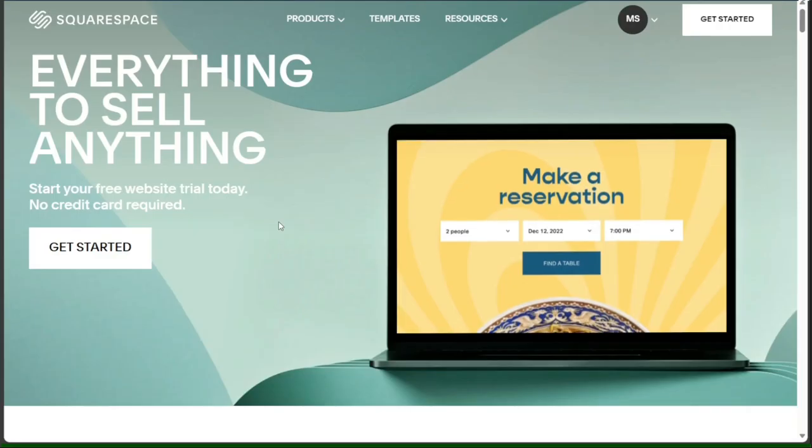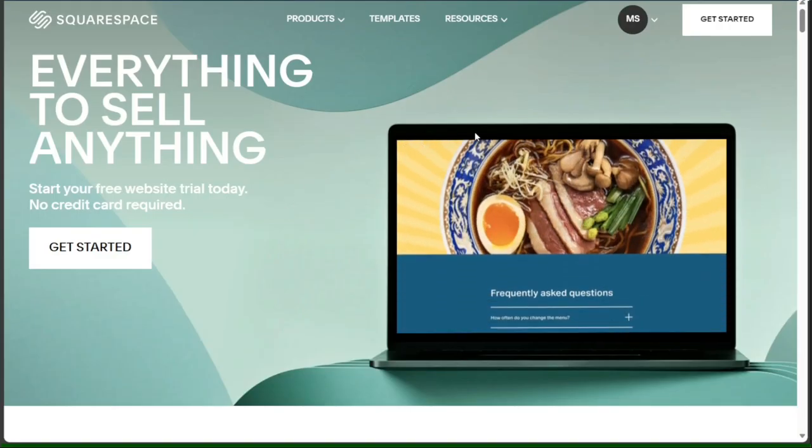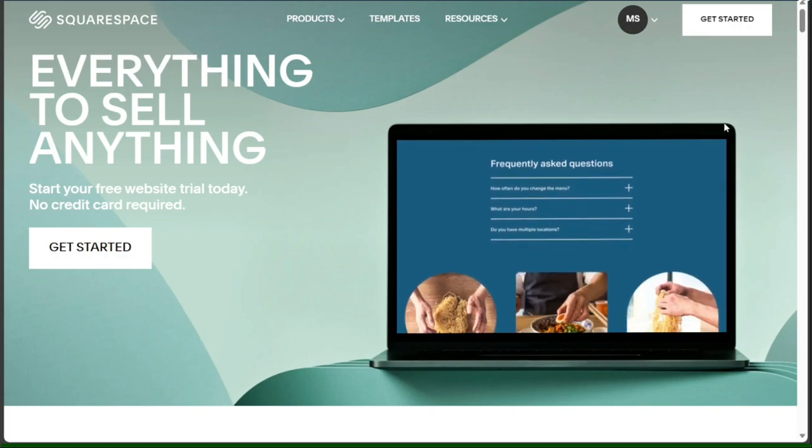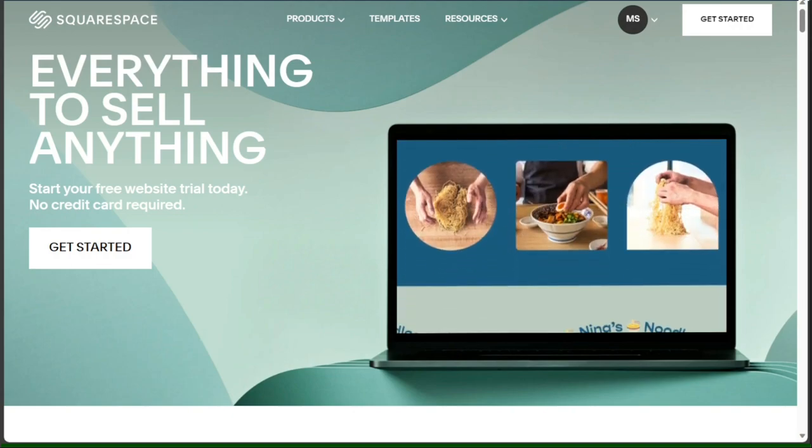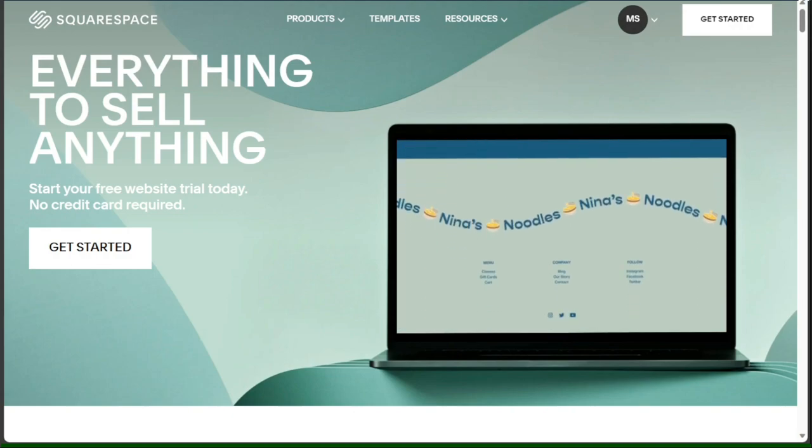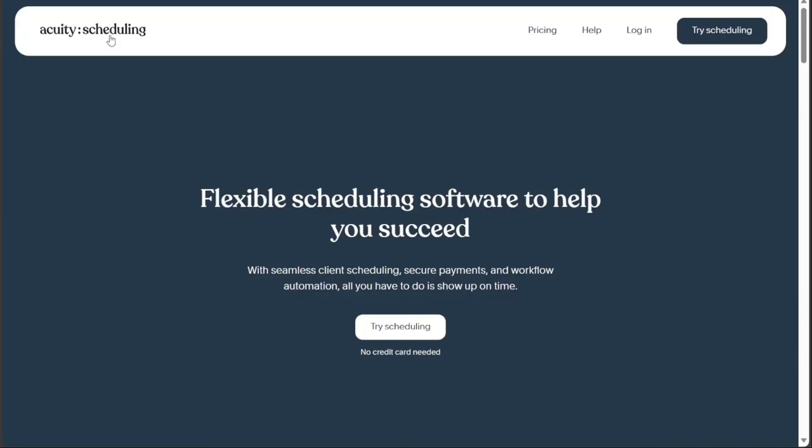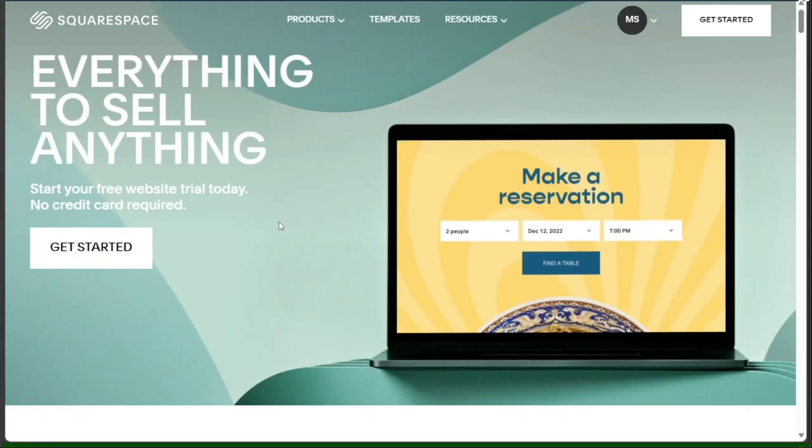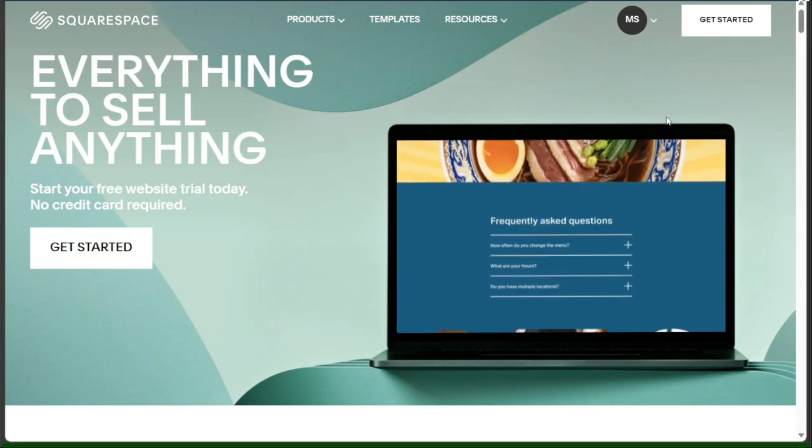Acuity Scheduling is powered by Squarespace, the website builder and hosting platform. This means that when you sign up for Acuity Scheduling, you also create a Squarespace account that you use to log into Acuity. You can use your Squarespace account to access other Squarespace products and services such as websites, domains, email marketing, etc.